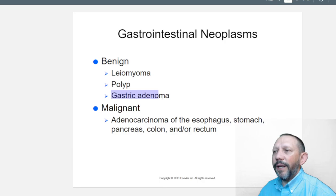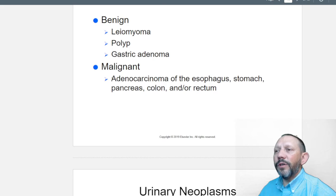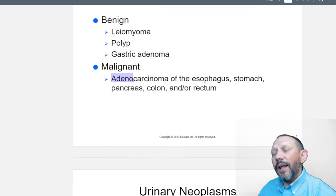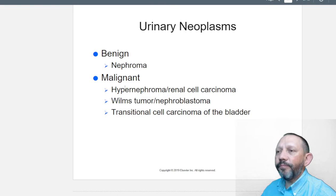Gastrointestinal neoplasms: leiomyoma involves the muscle of the gut wall. Polyps and gastric adenomas are pre-cancerous but benign. Malignant ones include adenocarcinoma of the esophagus, stomach, pancreas, and colon. 'Adeno' means gland — when glands experience chronic irritation and can't clean themselves out effectively, that's when carcinogenesis can occur.